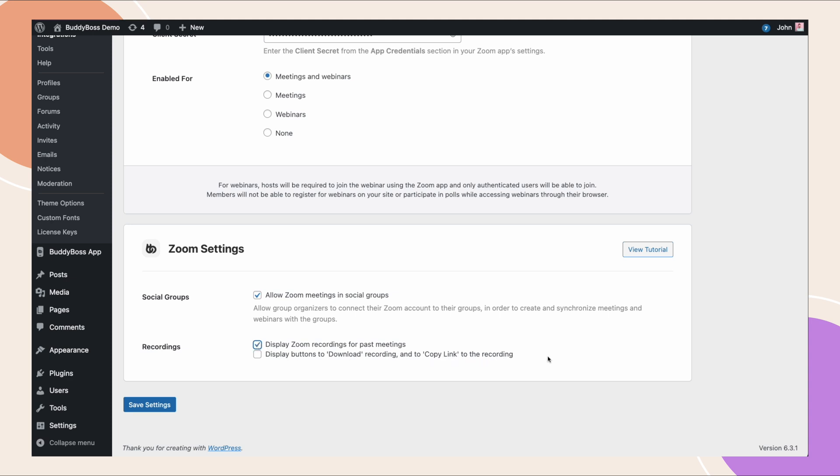Also we have the option to display buttons to download recordings and to copy the link to the recordings. Some of you might have some private content in those recordings that you don't want people to easily access, so that's why we give you the option. And note that within groups the zoom tab respects the group privacy. So if it's a private or hidden group, the only people who can access those recordings would be the members of the group. After configuring this section, don't forget to click save changes.